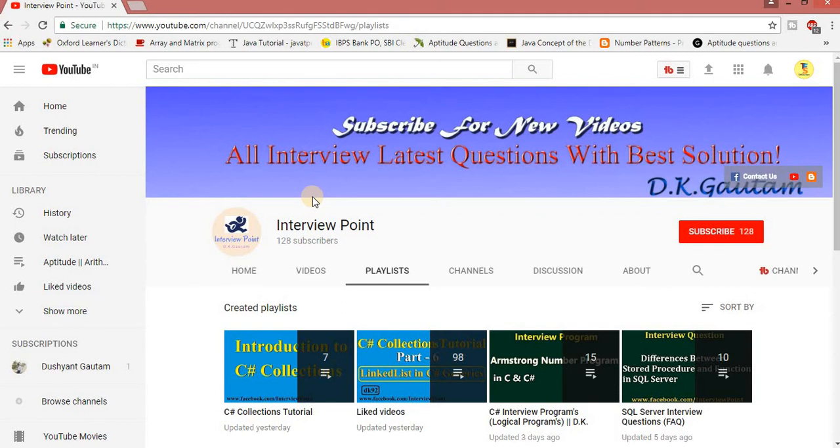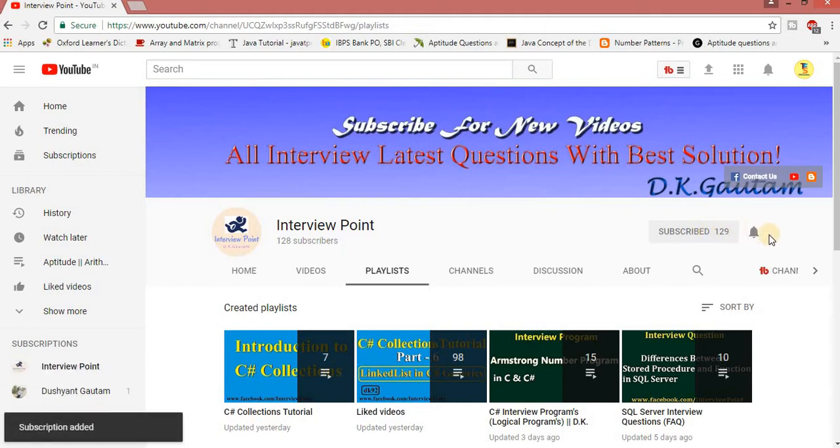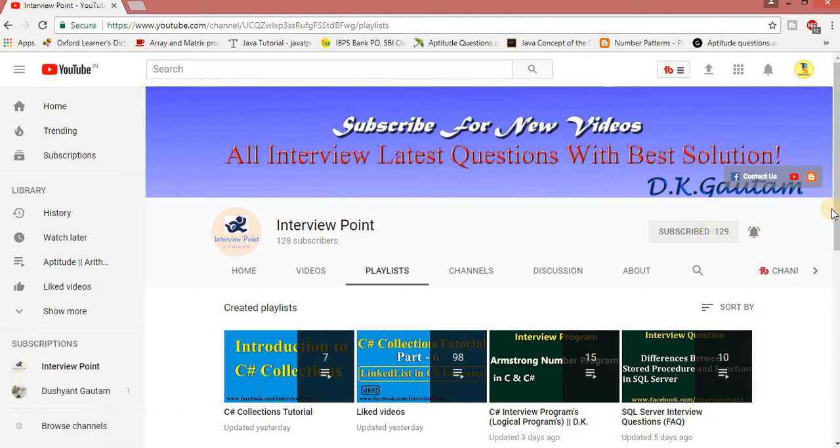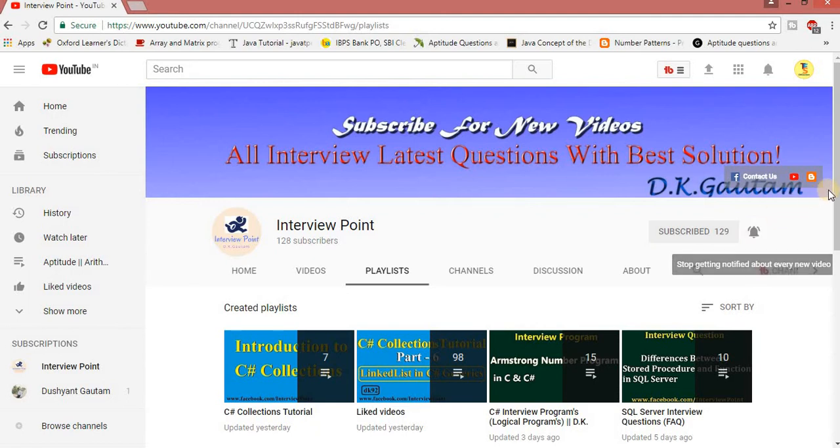Before moving to the example, if you till now did not subscribe my YouTube channel, then please subscribe my YouTube channel and don't forget to hit this bell icon. If you press this bell icon you will get notification when I upload new videos.